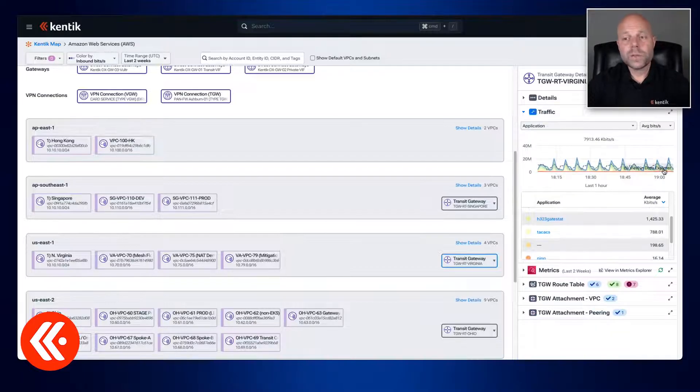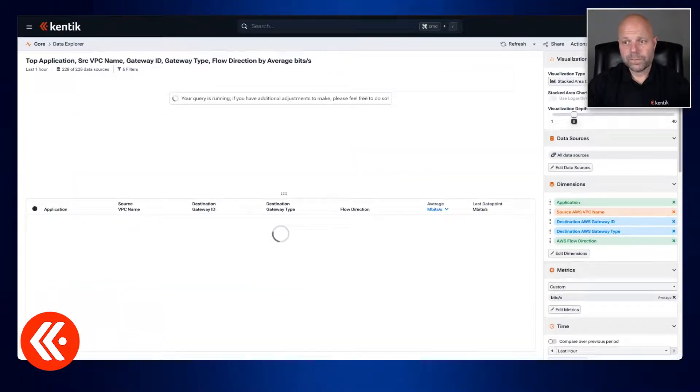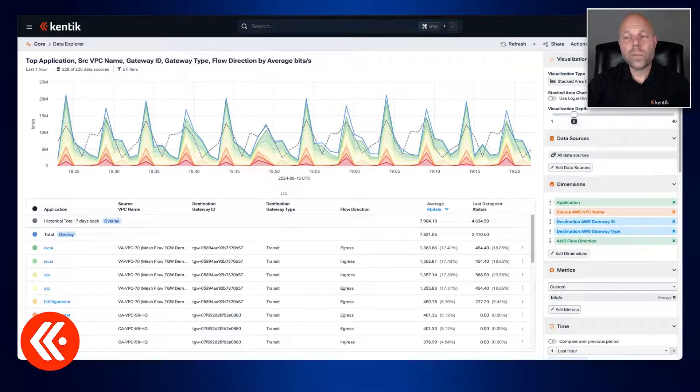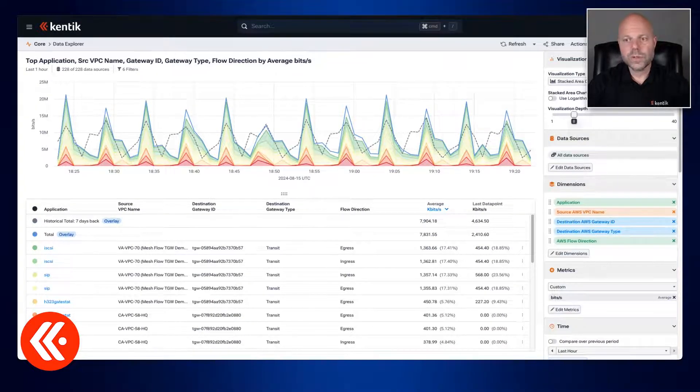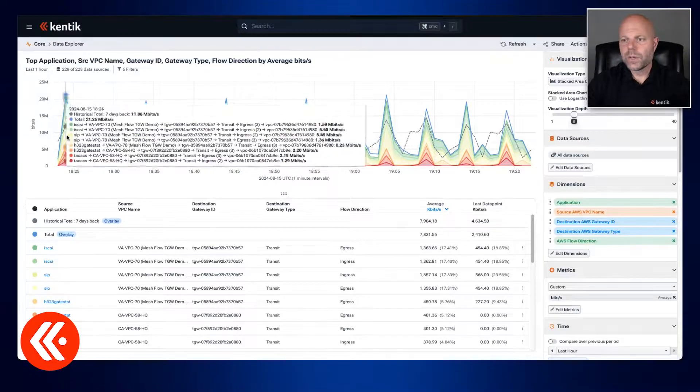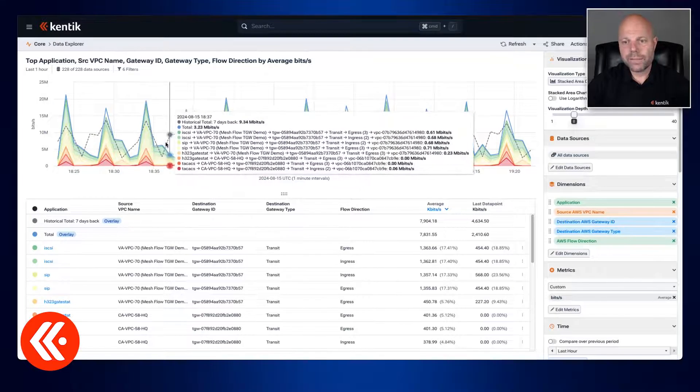What I'll do now is pivot over to Data Explorer. You could see here that when I do that it auto populates all the filters that the system used to generate the topology that we just saw. So here's our Transit Gateway traffic over time.